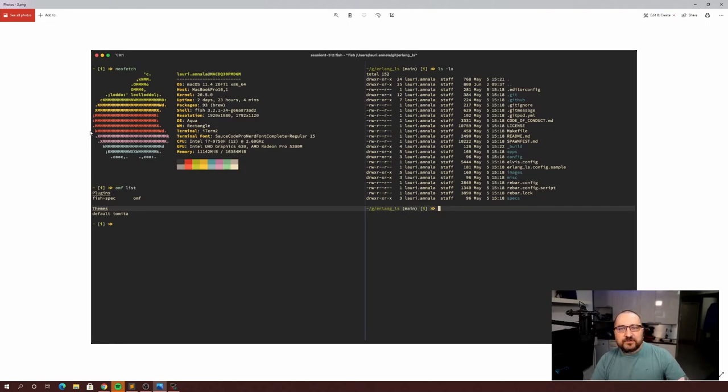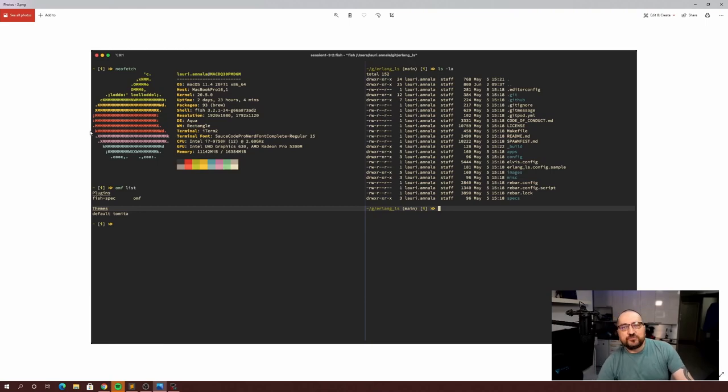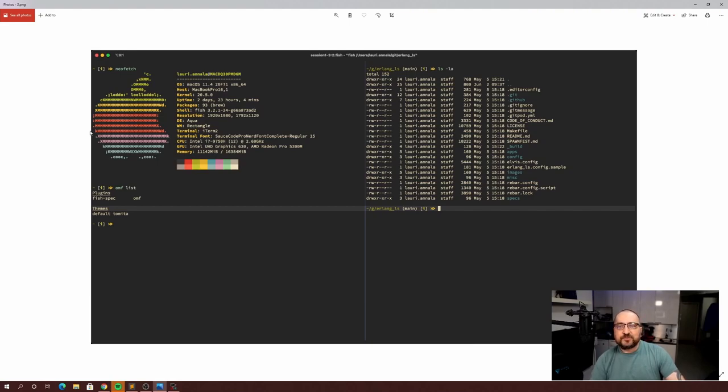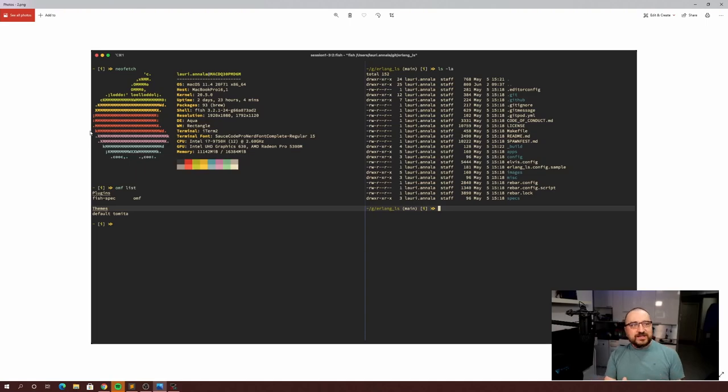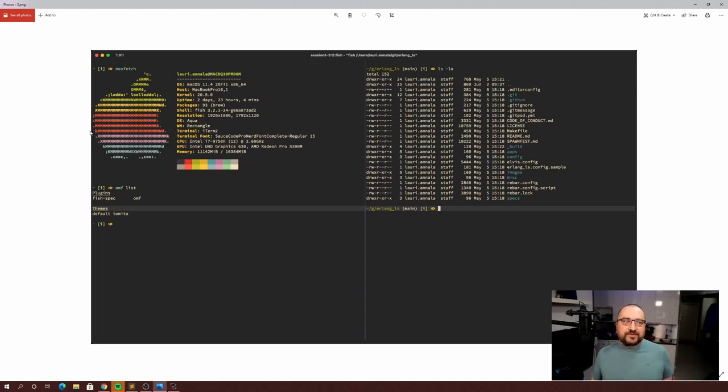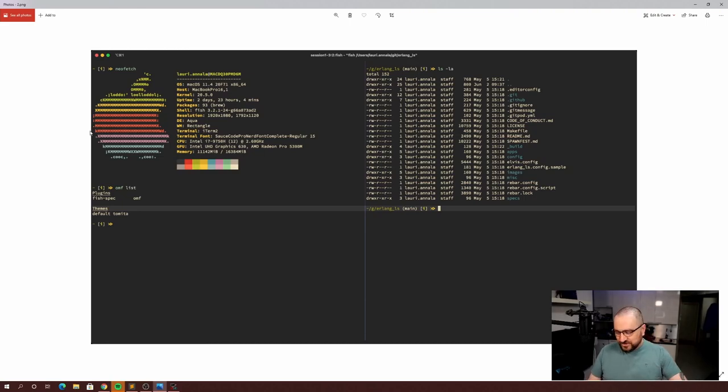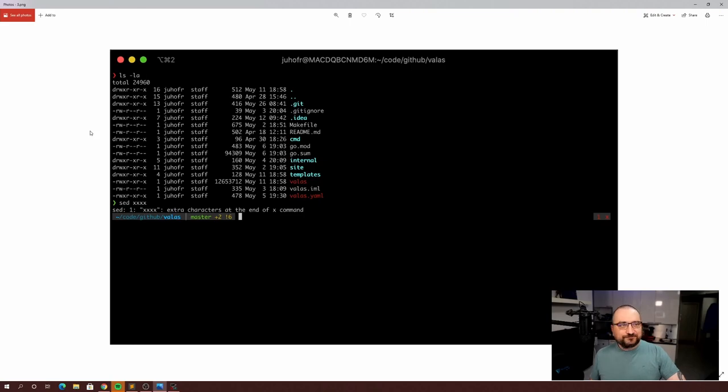Here we have again iTerm, but this time the theme is called Groovebox and we have Fish shell with Tomita prompt and Oh My Fish extension, and we have Tmux. You can see that the screen estate has been split to four parts, so you are essentially having four terminals in one. You can take this even further, as you will see in the upcoming choices as well.